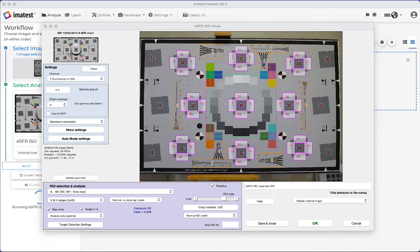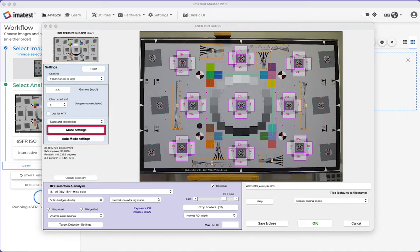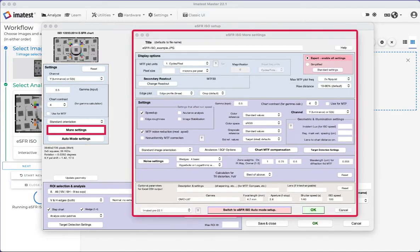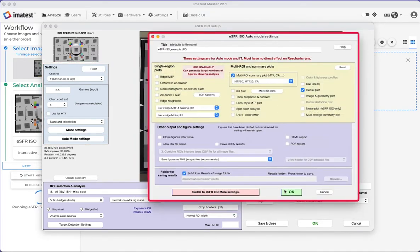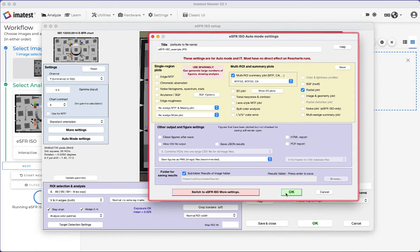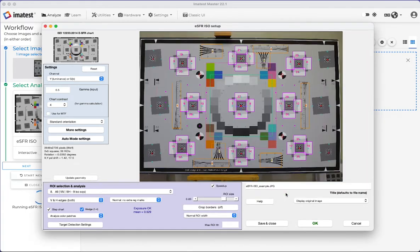In the Settings box, you can change the color channels as well as the gamma. The More Settings button allows for further analysis customization. The Auto Mode settings is for batch runs. Next, click OK.